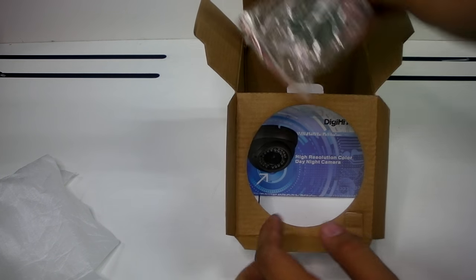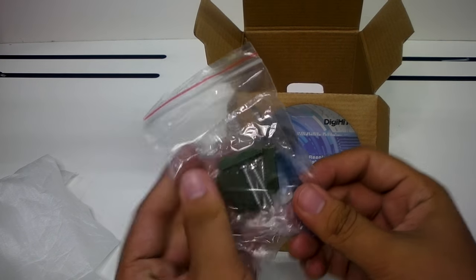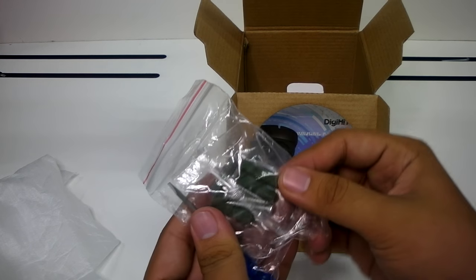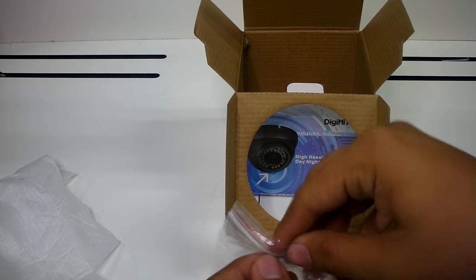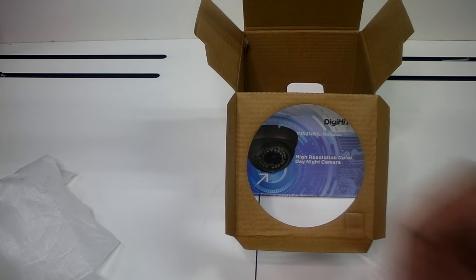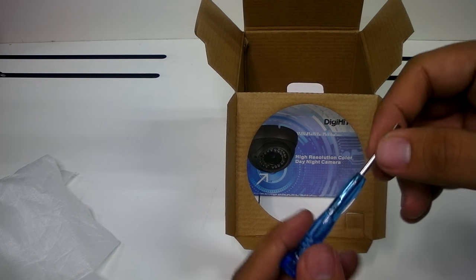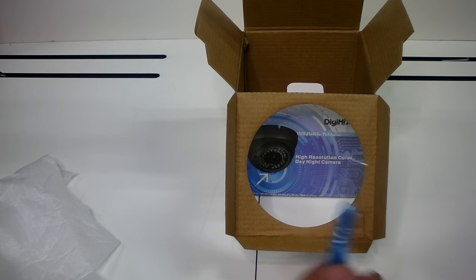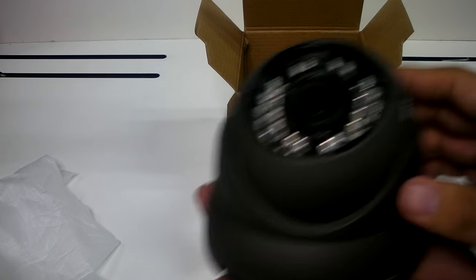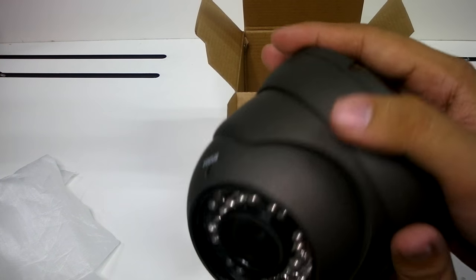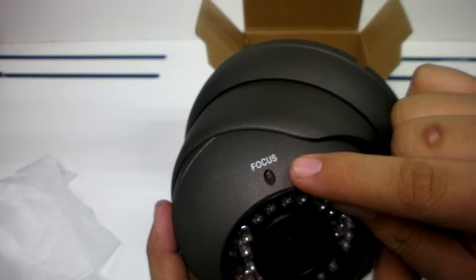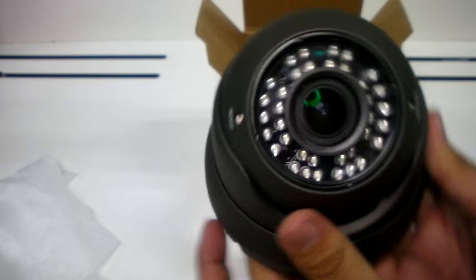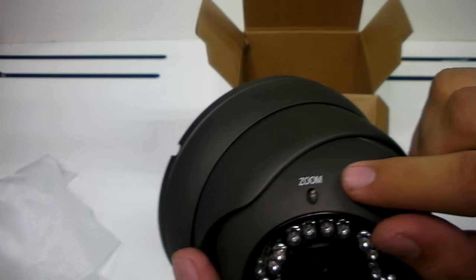Inside you will also find a bag with screws and a screwdriver. You can use this miniature screwdriver to adjust the camera's focus and zoom.